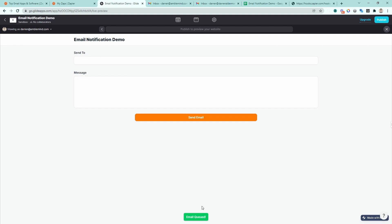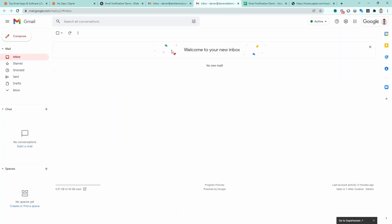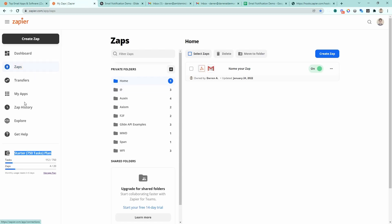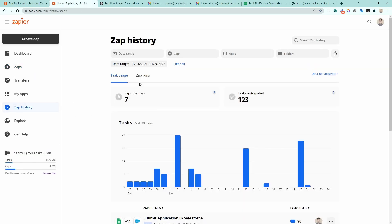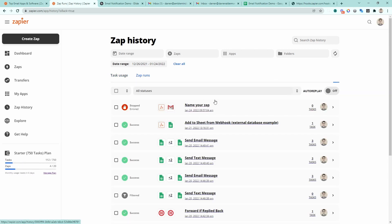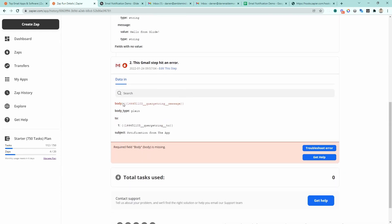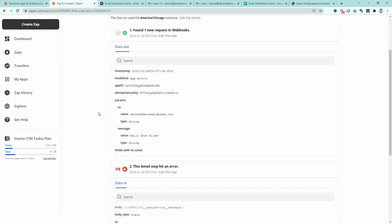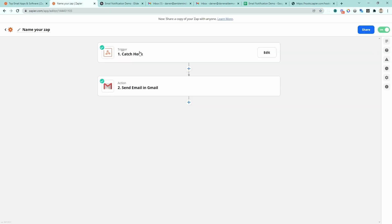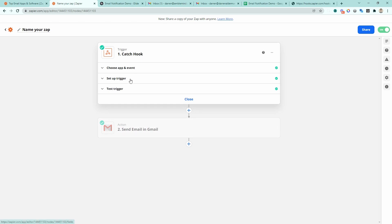So now we can either watch the email inbox to see if an email comes through, or we can go to our Zap history and check Zap runs. We can see there was an error on this Zap. Let's go ahead and check that out. It looks like the webhook came through correctly, but if we go to step two, it looks like it's having trouble finding this parameter. I expected this would happen, but I wanted to show you how to fix it. Let's find that Zap, go back to it, and open up the webhook to see what's going on.